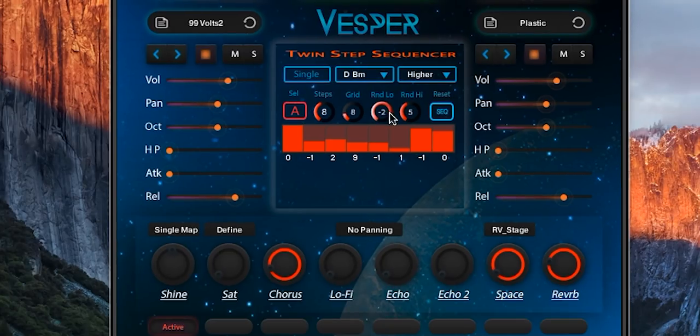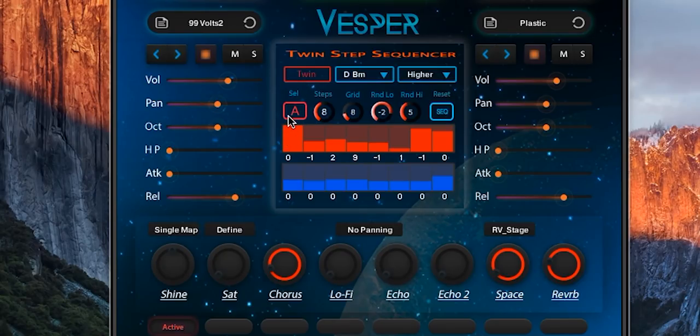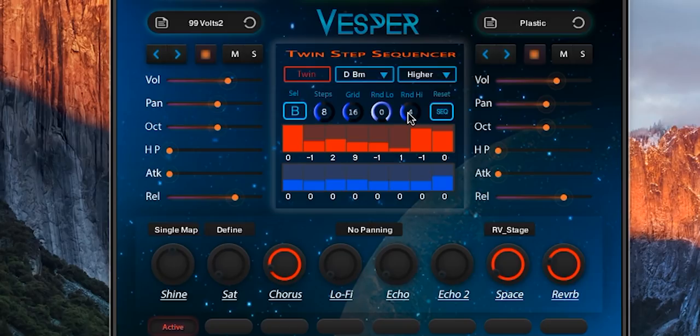These controls are present in both sequences. So if I activate the twin step sequencer, the red controls are for sequence A and the blue controls are for sequence B, but you can link these controls...